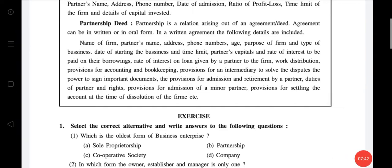Partnership deed: partnership is a relation arising out of an agreement. The agreement can be in written or oral form, but the written agreement is more preferable. Details included in the partnership deed: name of the firm, partners' name, address, phone number, age, purpose of the firm, types of business, date of starting the business, time limit, partners' capital, rate of interest on borrowings, rate of interest on loans given by partners to the firm, work distribution, provisions for accounting and bookkeeping, provision for an intermediary, duties and rights of partners, provision for admission of a minor partner, and provision for settling accounts at the time of dissolution of the firm.